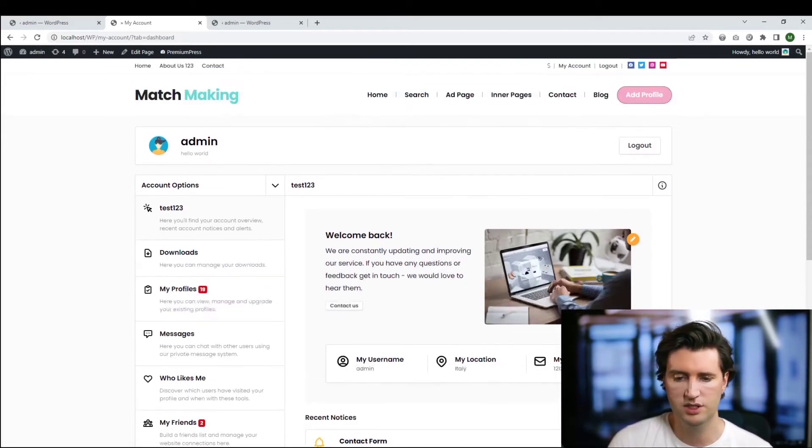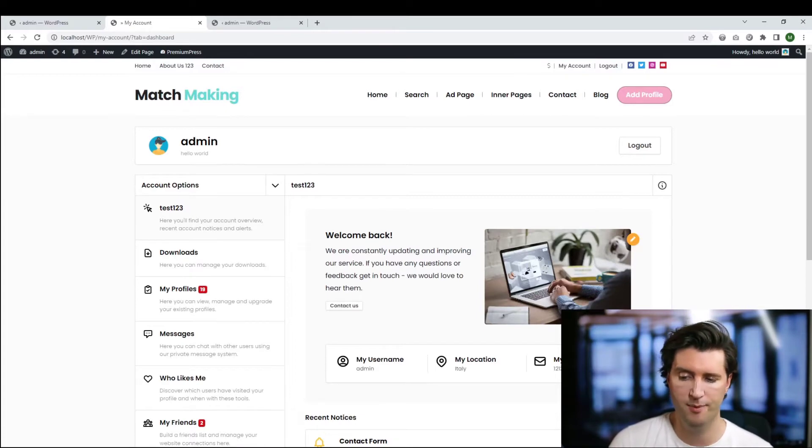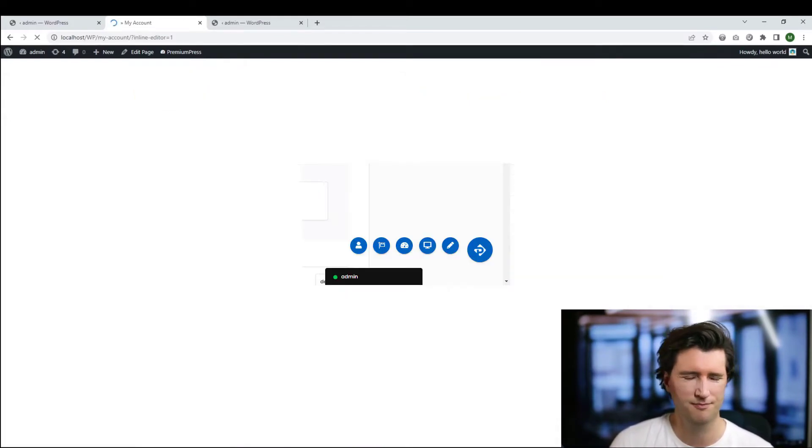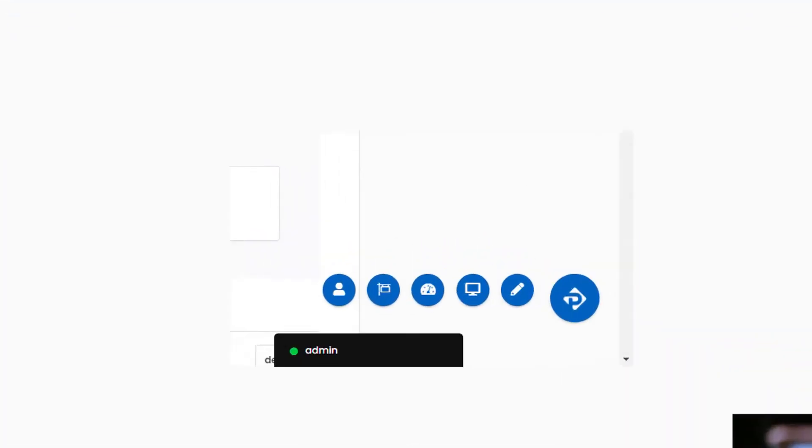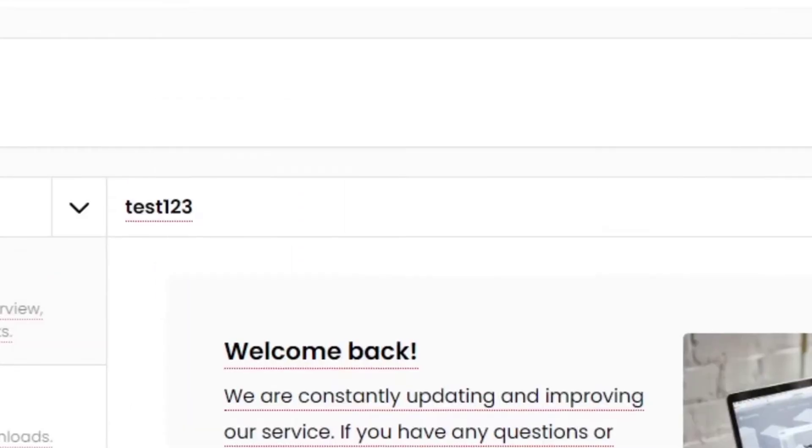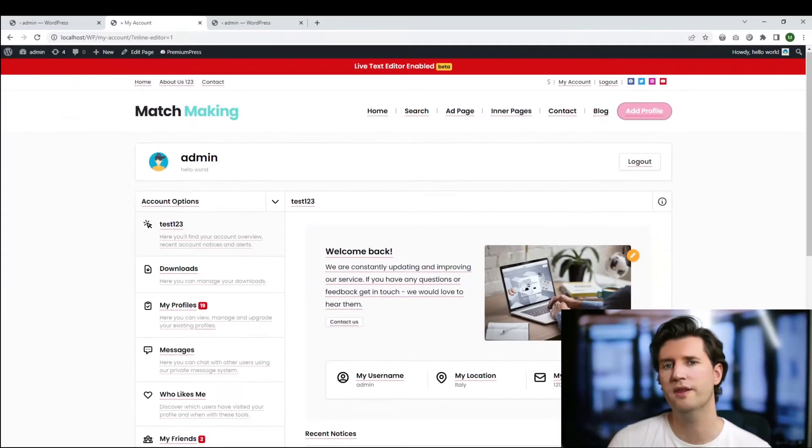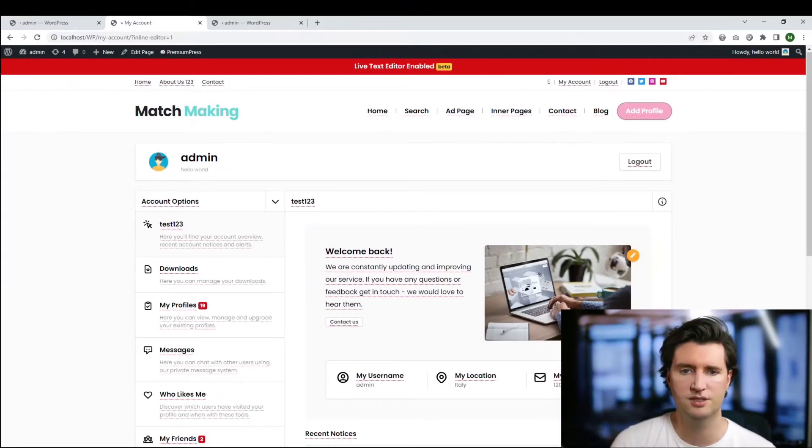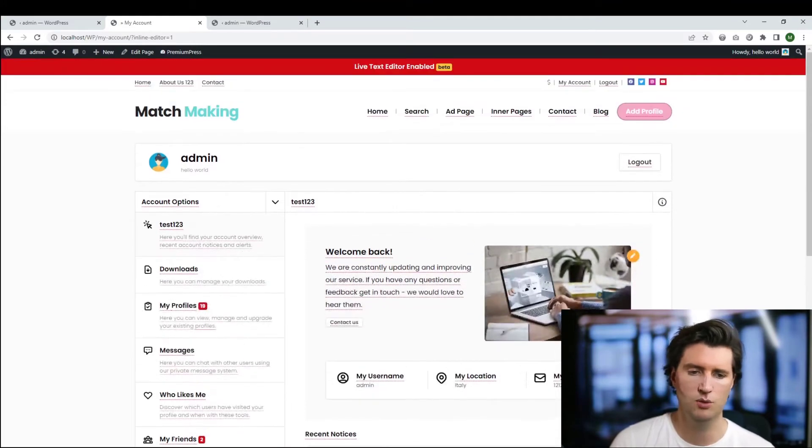If you notice on the right hand side, because I'm logged in as the admin, I have my admin tool here and there's this pencil icon. I can click that, and now we have what we call live text editor enabled. Don't forget this is a beta to start with.